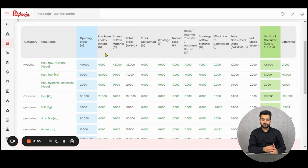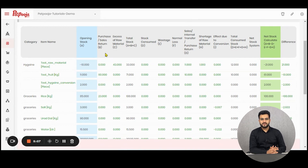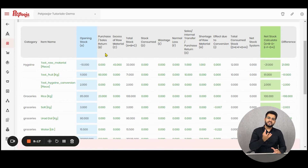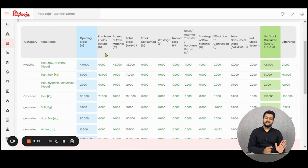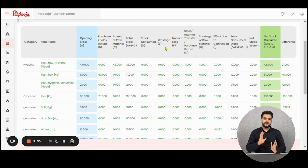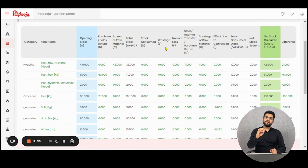Now we move on to the stock consumed part. Paid Puja inventory works on two principles — the first being auto consumption and the second being sales and purchase entries posted. The auto consumption feature is essentially where a recipe is formed and the raw materials mentioned inside the item recipe will be reduced automatically whenever a bill is punched for that particular item. Then comes the wastage section. During all this process, if anything is posted into wastage, it will be directly converted to loss.